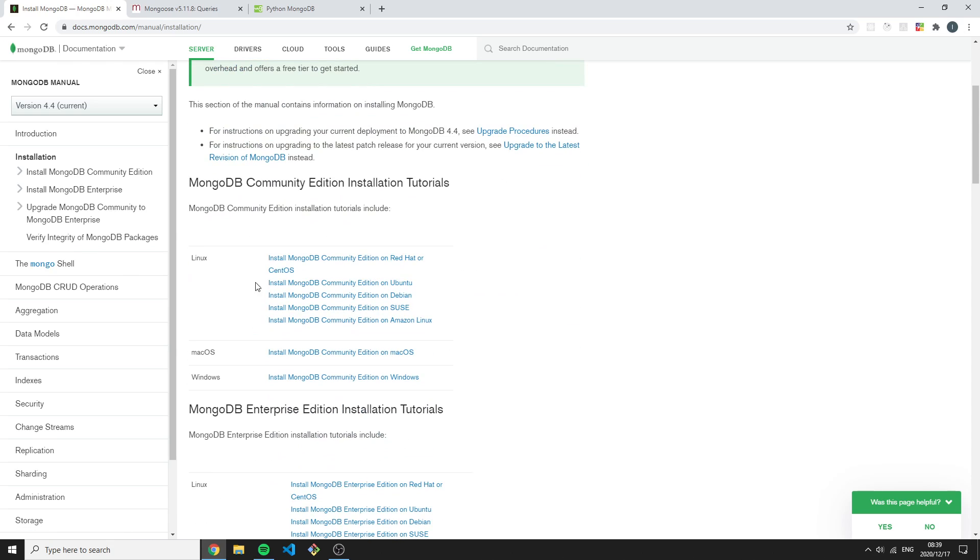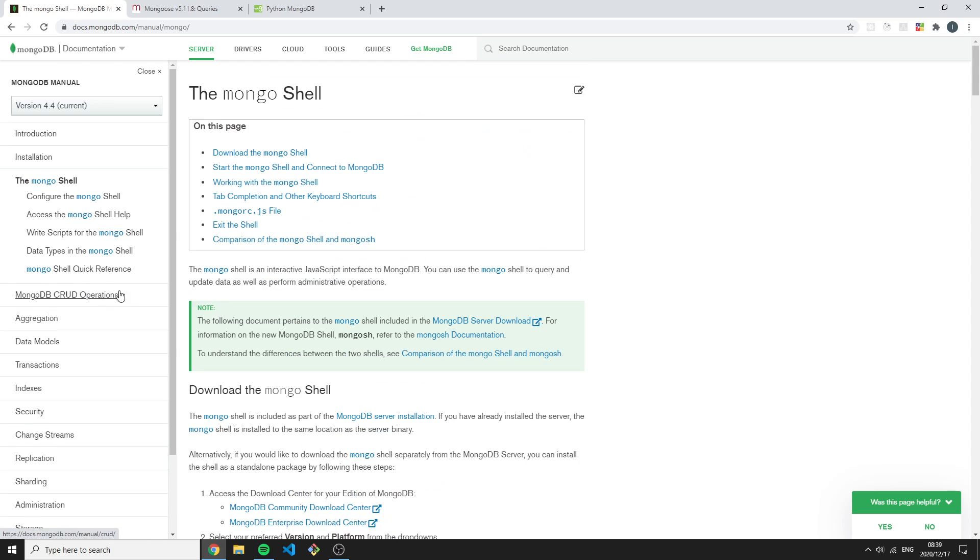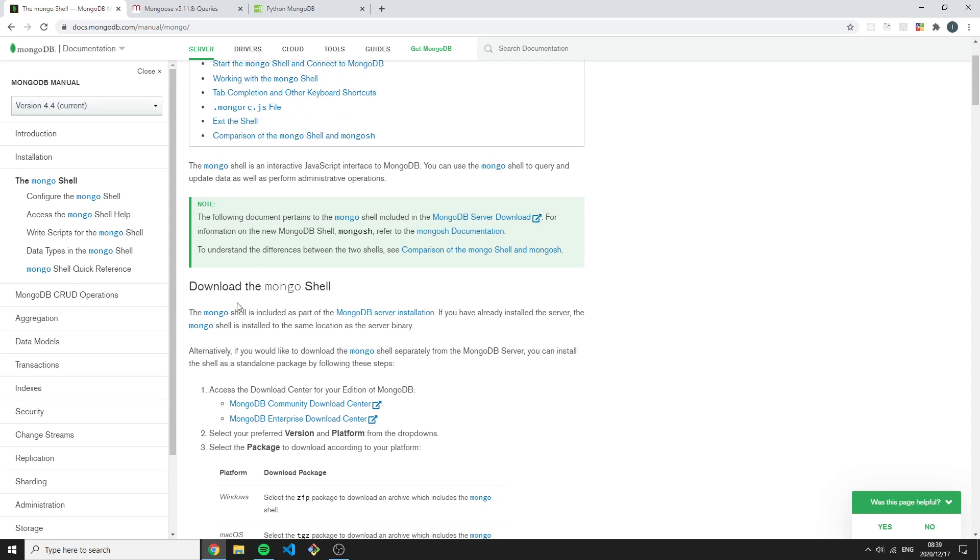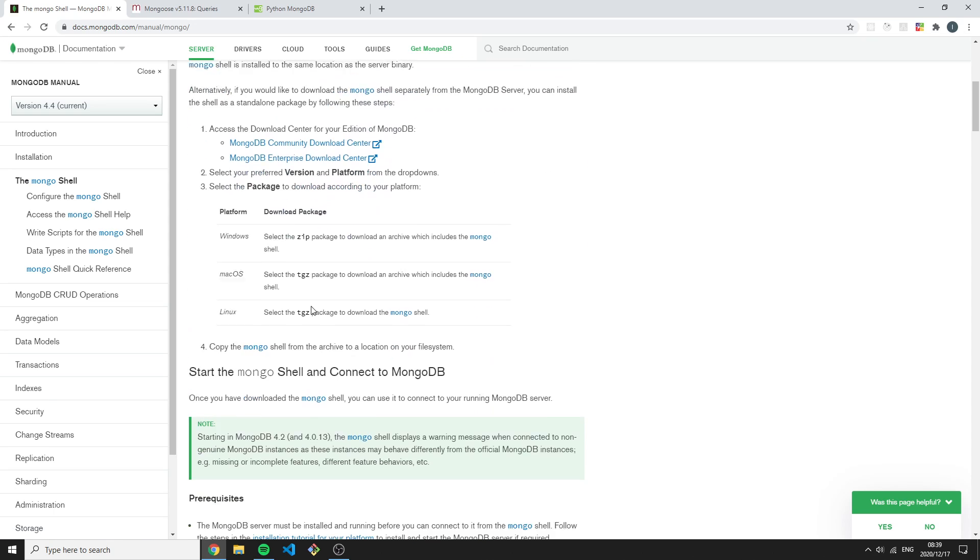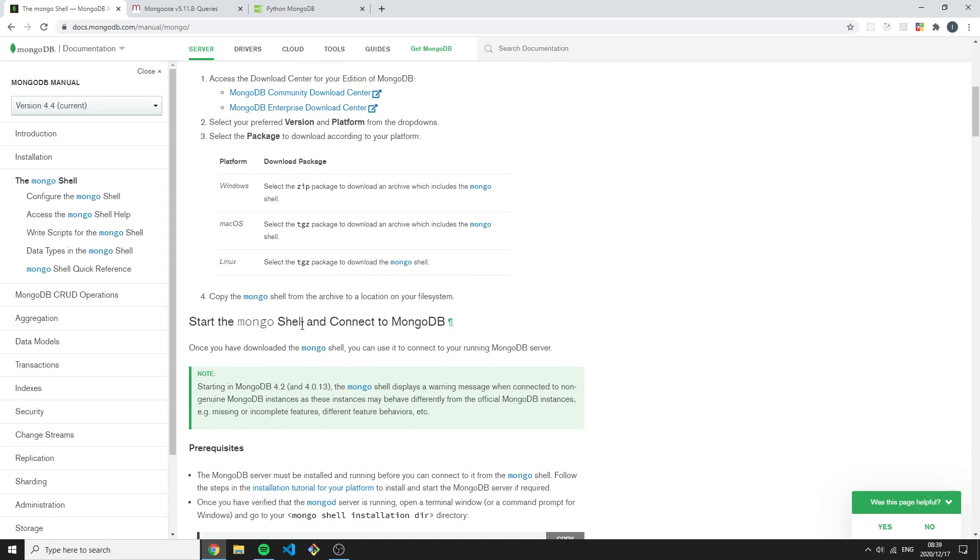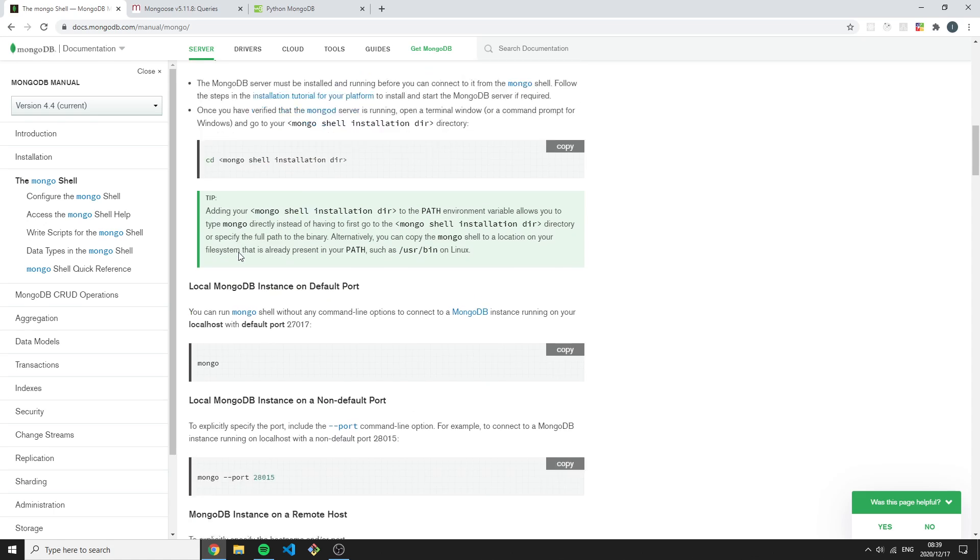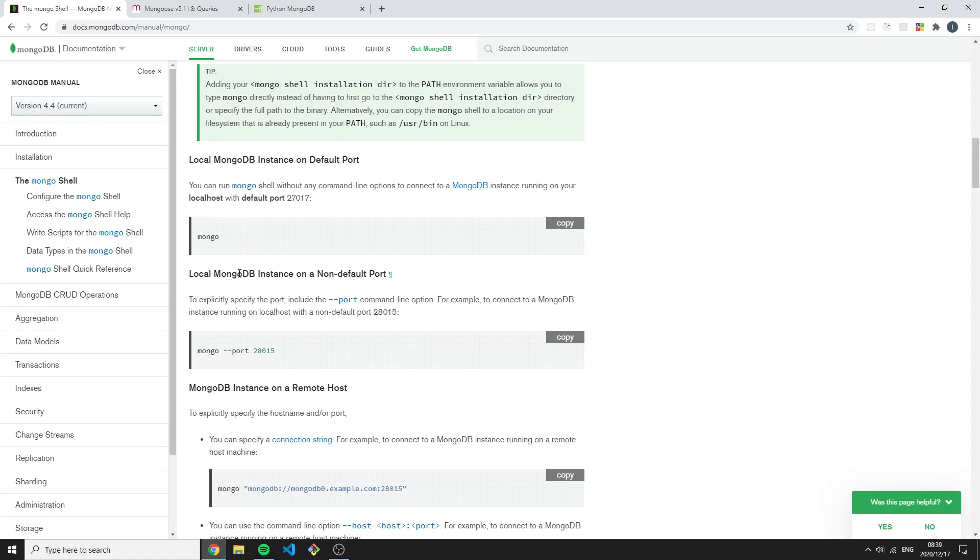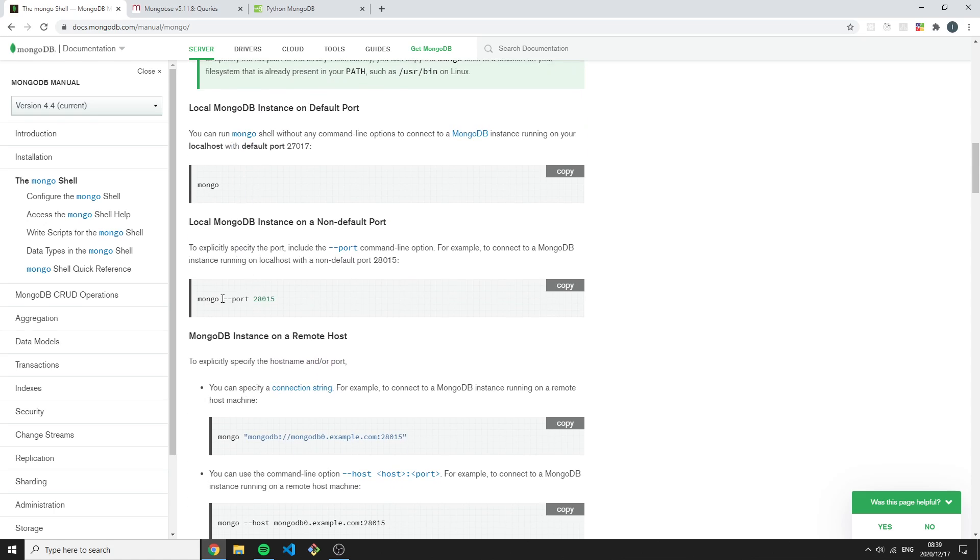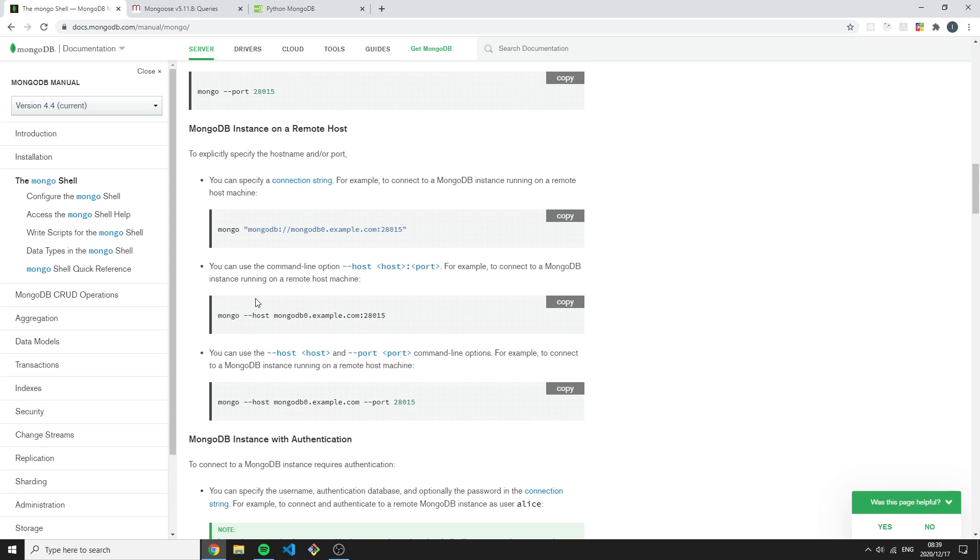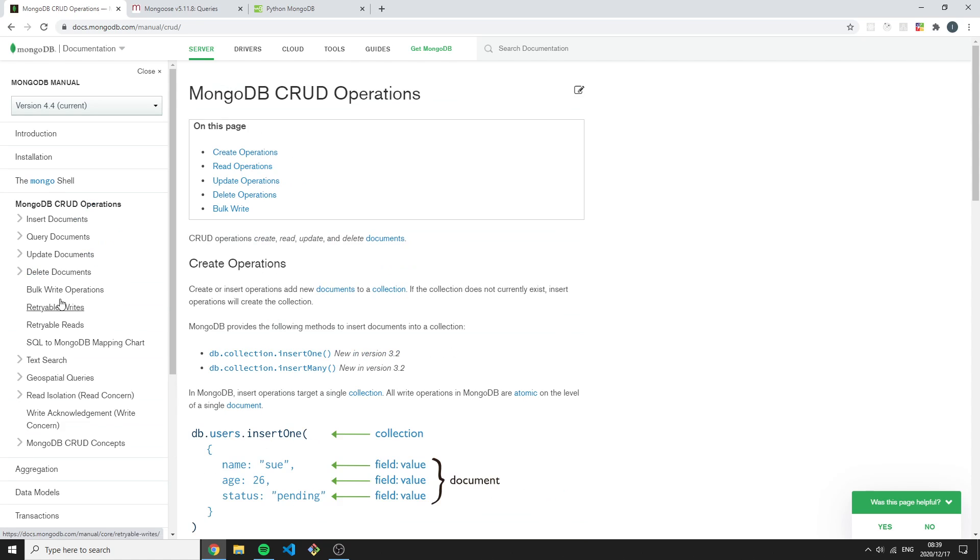We have the installation, how to install for each one of the operating systems. Then we can read up more about the MongoDB shell, how to download the shell, how to set certain configurations on the shell, for example specifying a different port than our normal localhost port and a lot of different things. We can go here under the basic CRUD operations.